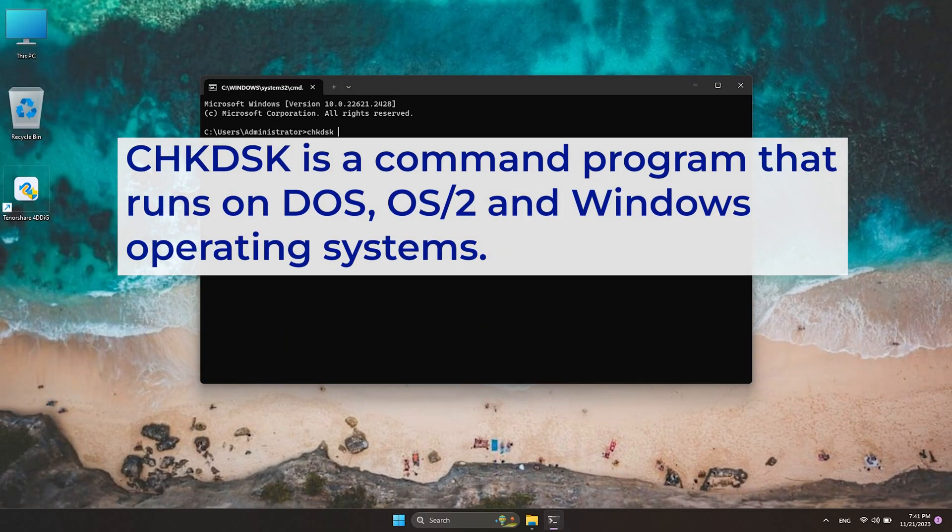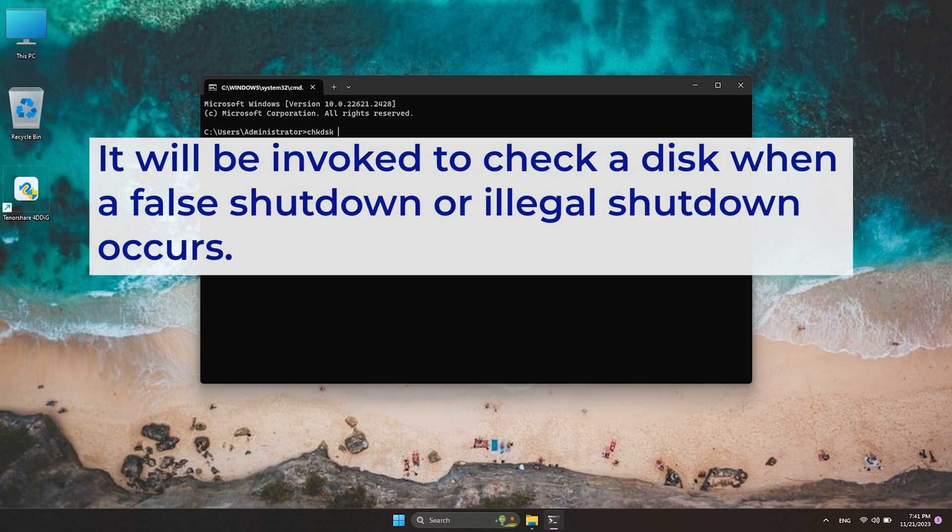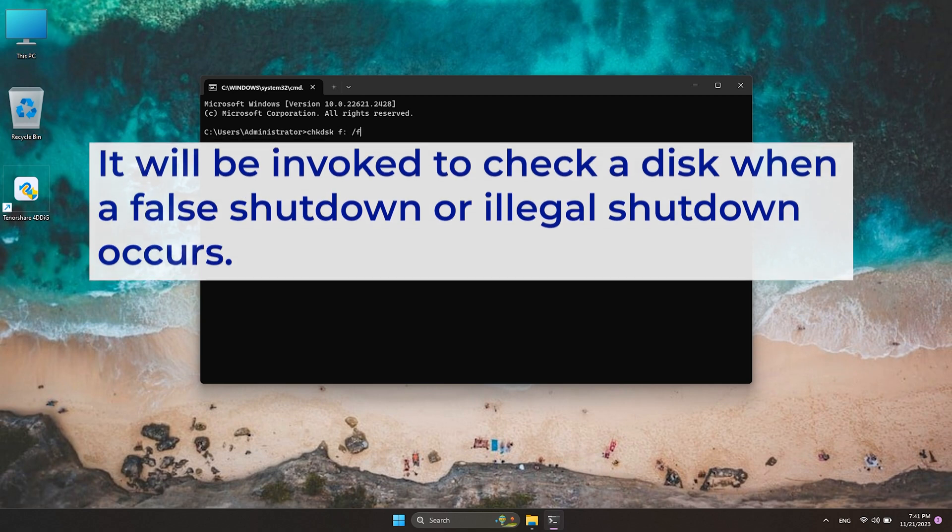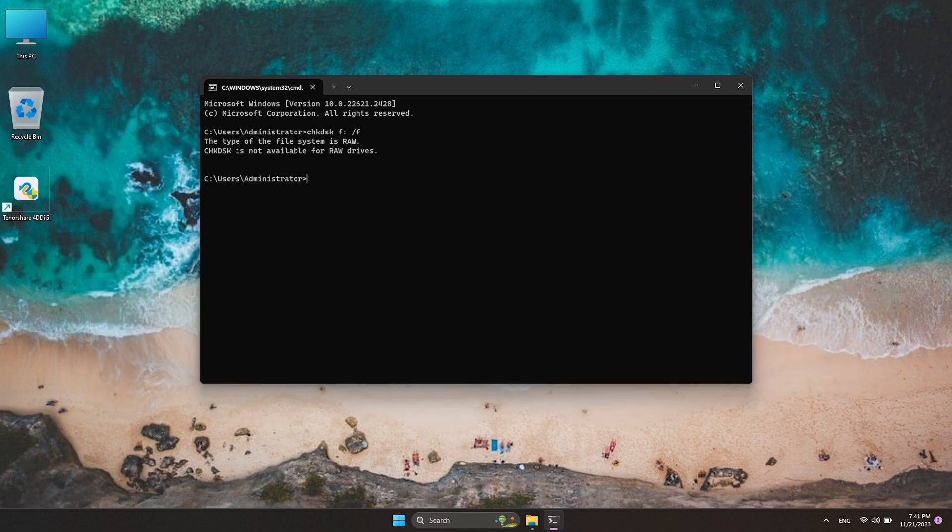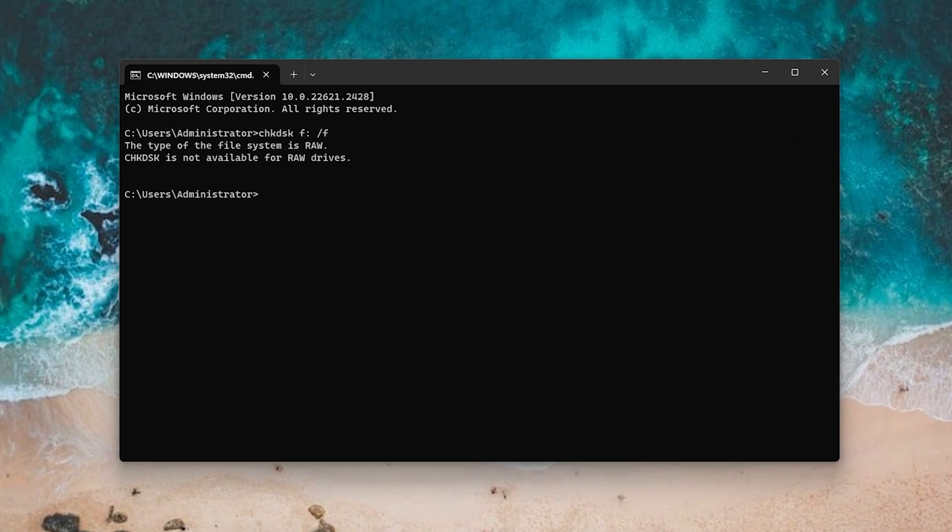CheckDisk is a command program that runs on DOS, OS2, and Windows operating systems. It will be invoked to check a disk when a false shutdown or illegal shutdown occurs. But what if CheckDisk is not working, showing that CheckDisk is not available for RAW drive?